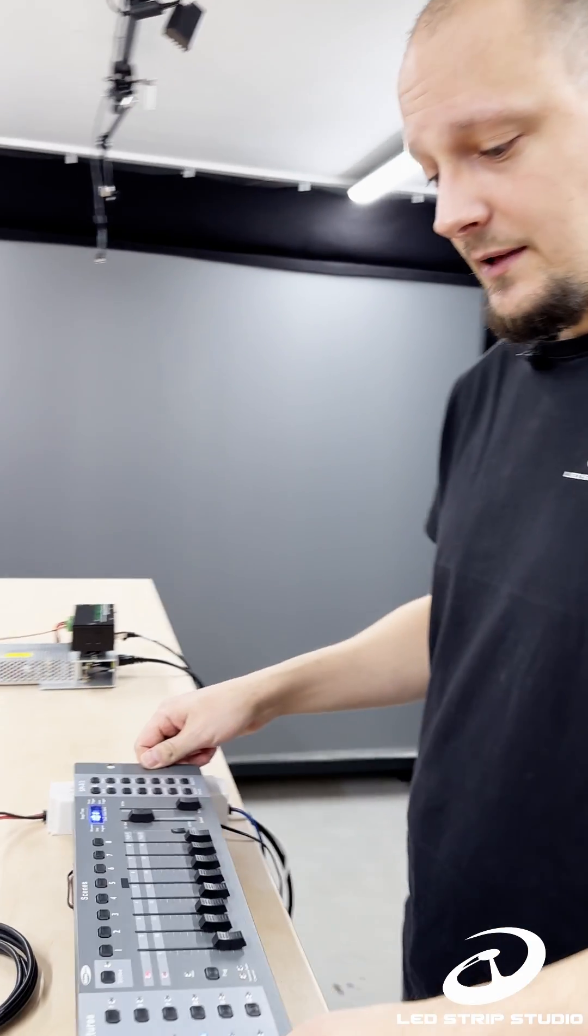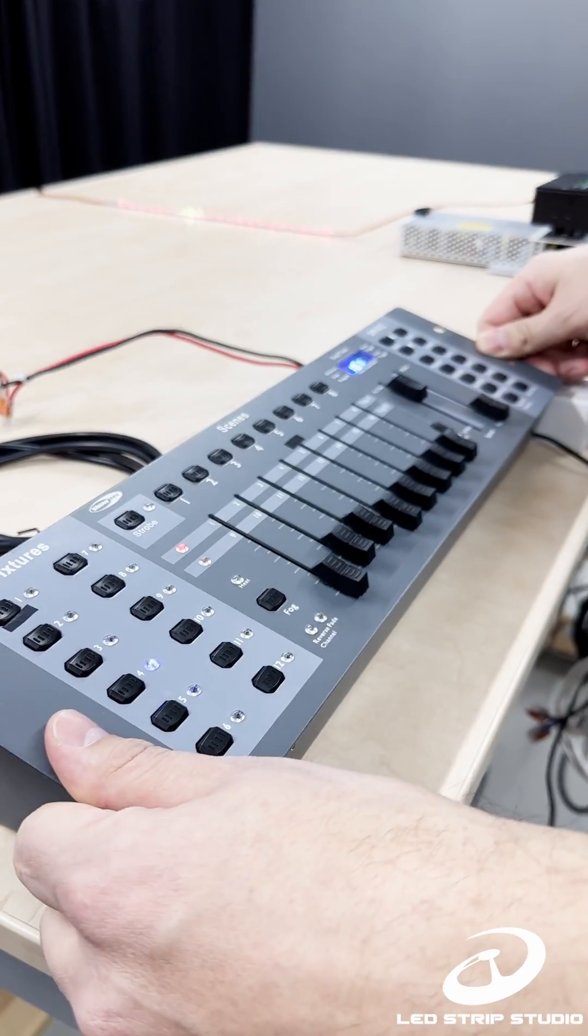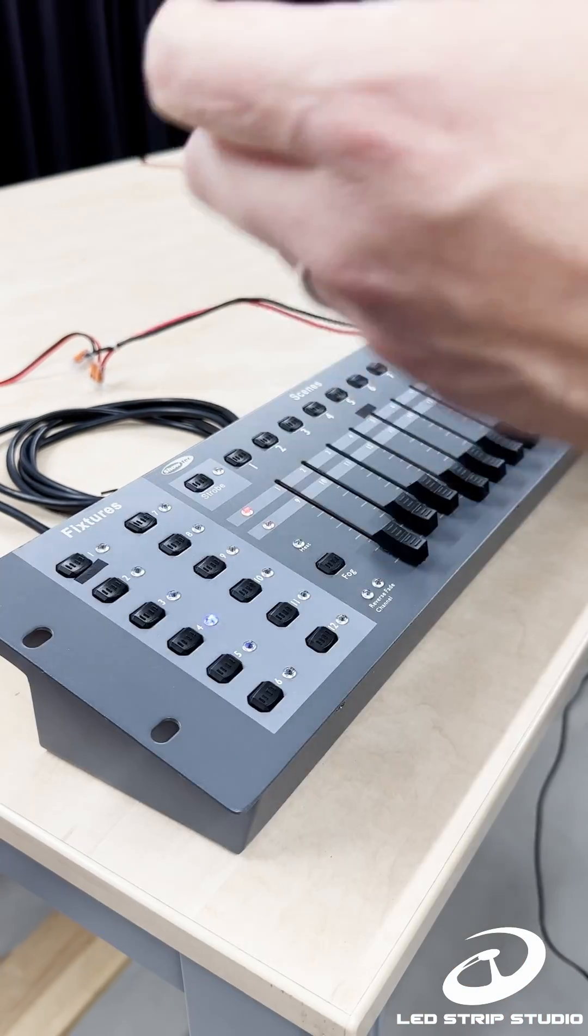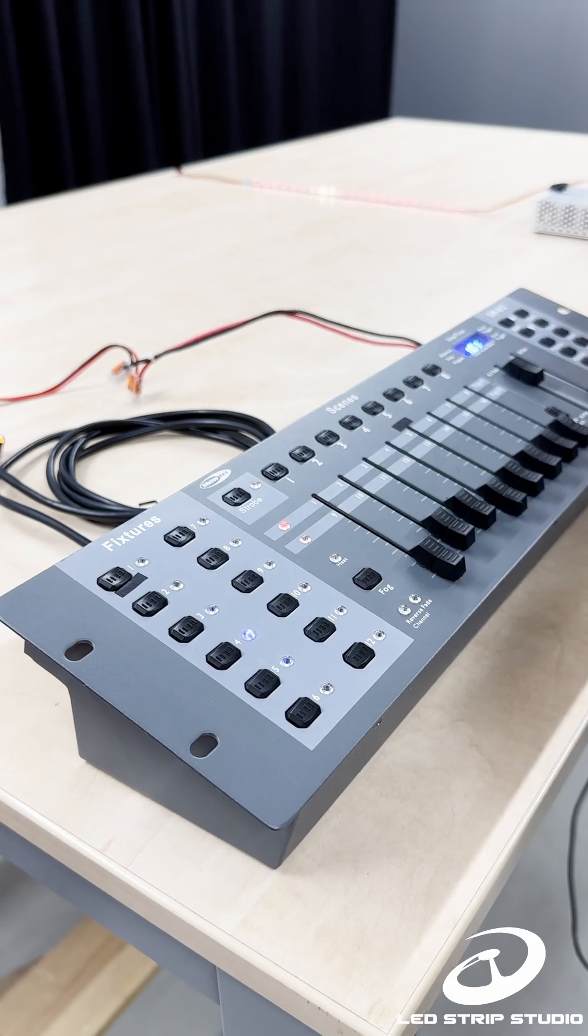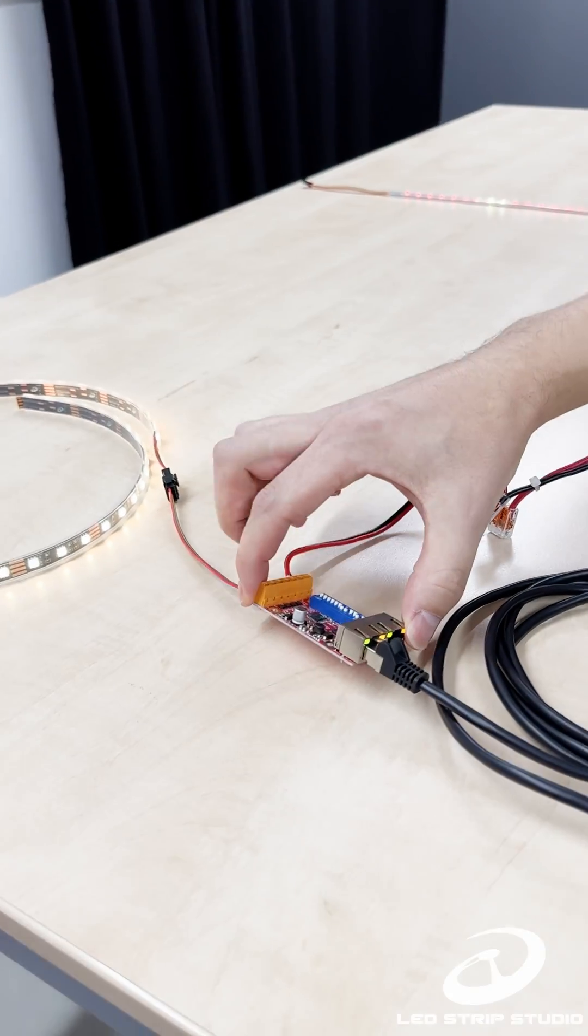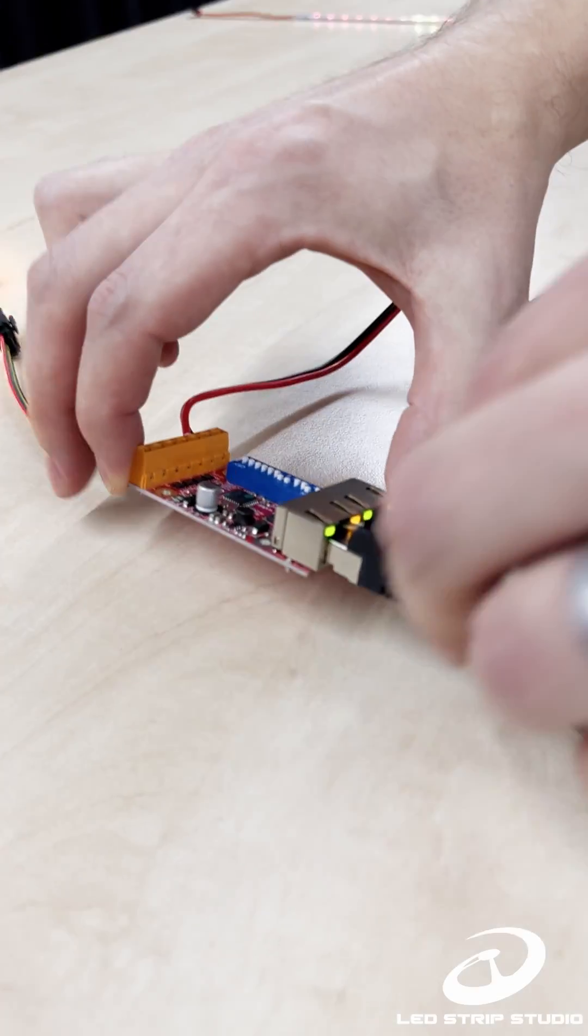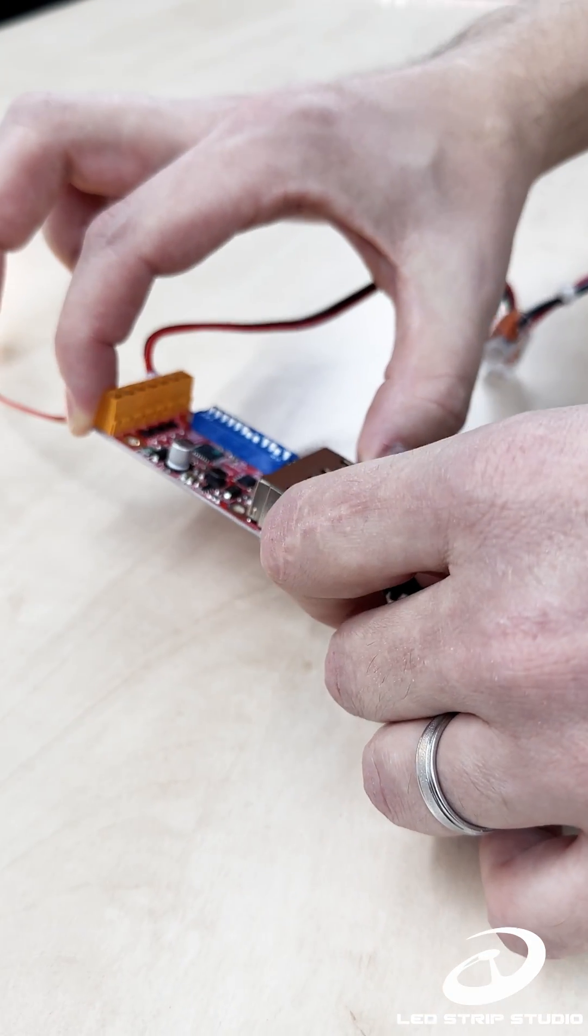Here on the table I have this simple DMX console, which is a generator of DMX signal. Every time you are working with DMX, you need a DMX dimmer.